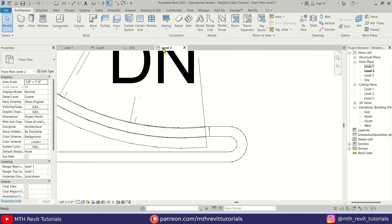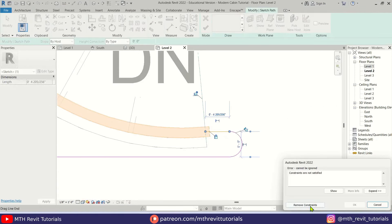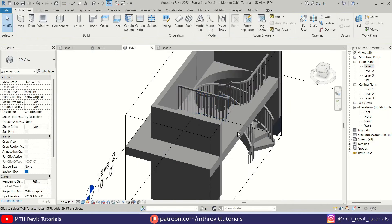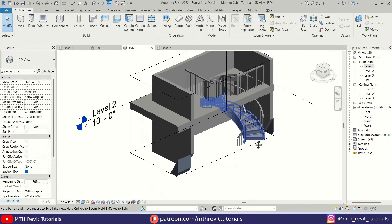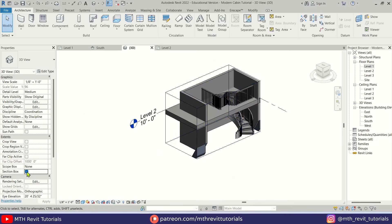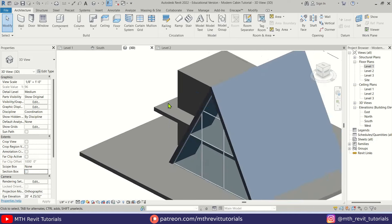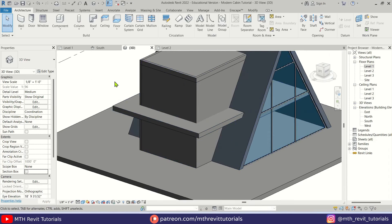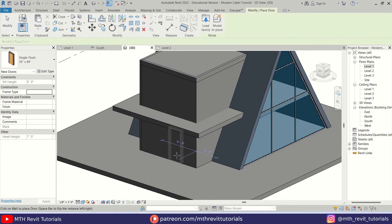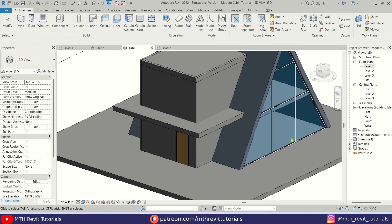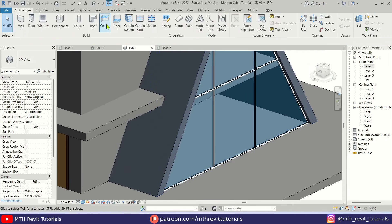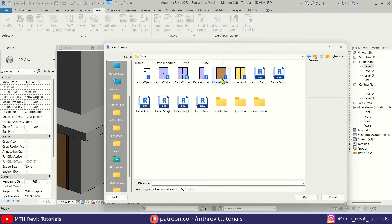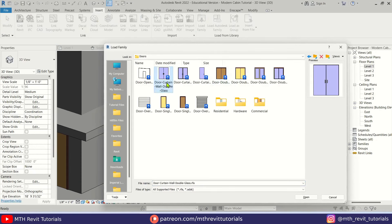You can just drag it a little bit here. So we have created our staircase as well. Let's uncheck the section box. Now we only need to create a railing here and add doors. Let's select Door from here and place one. For the curtain wall, we can load a new family — go to Insert, Load Family, go to the Doors folder, and select the curtain wall door.